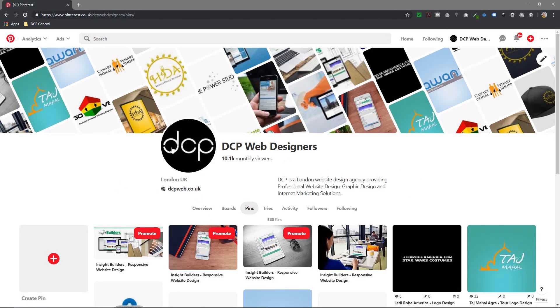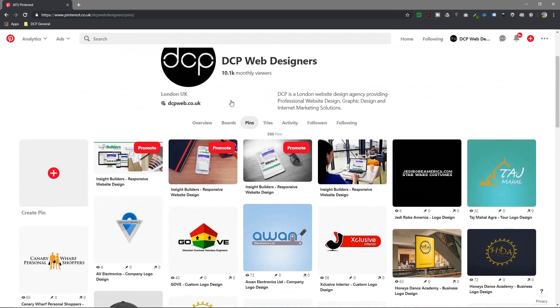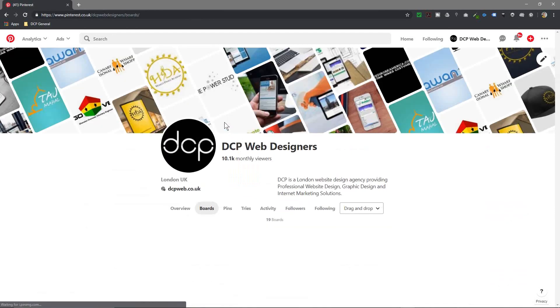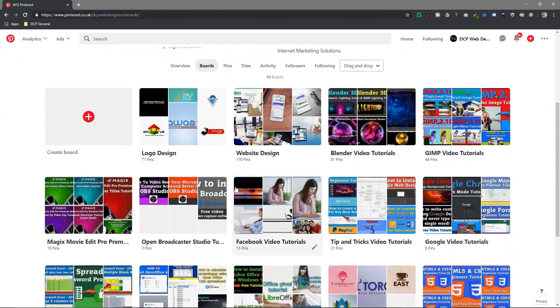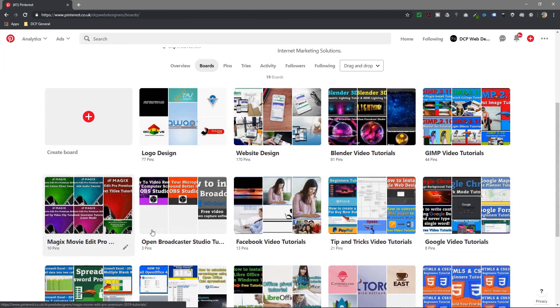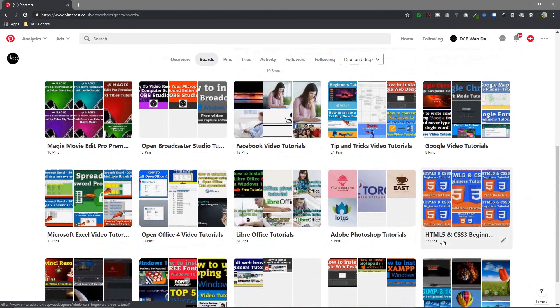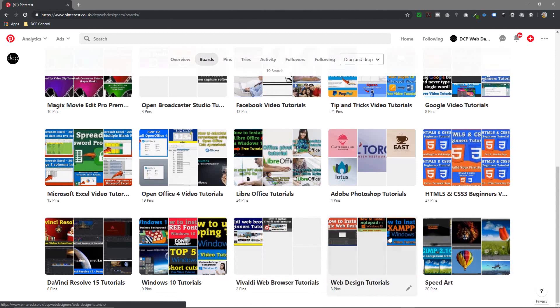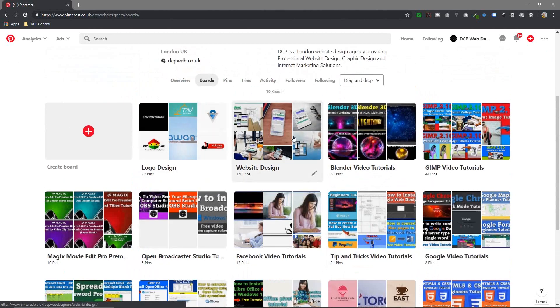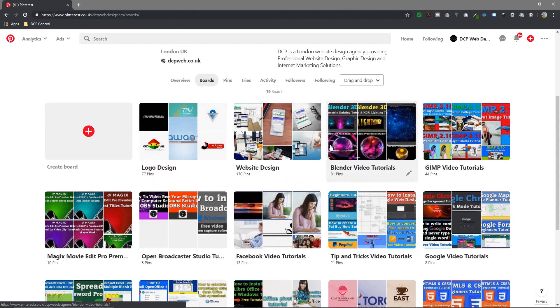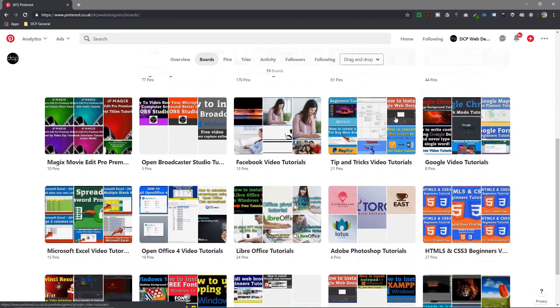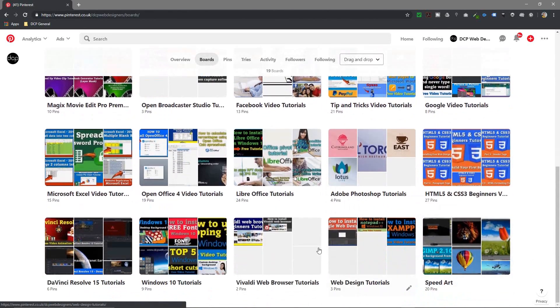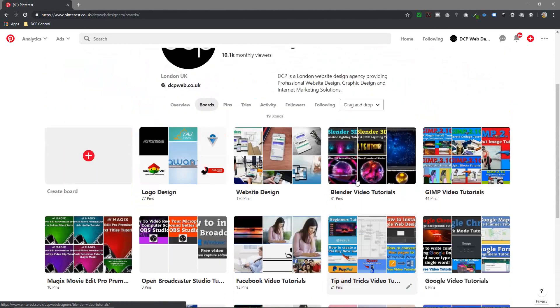I'll probably be doing a more in-depth tutorial on Pinterest, how I use it myself in particular, but you can see boards here and boards are almost like photo albums where you can put in either images or videos or a combination of both. A lot of the videos that I do on YouTube I also bookmark into Pinterest here.